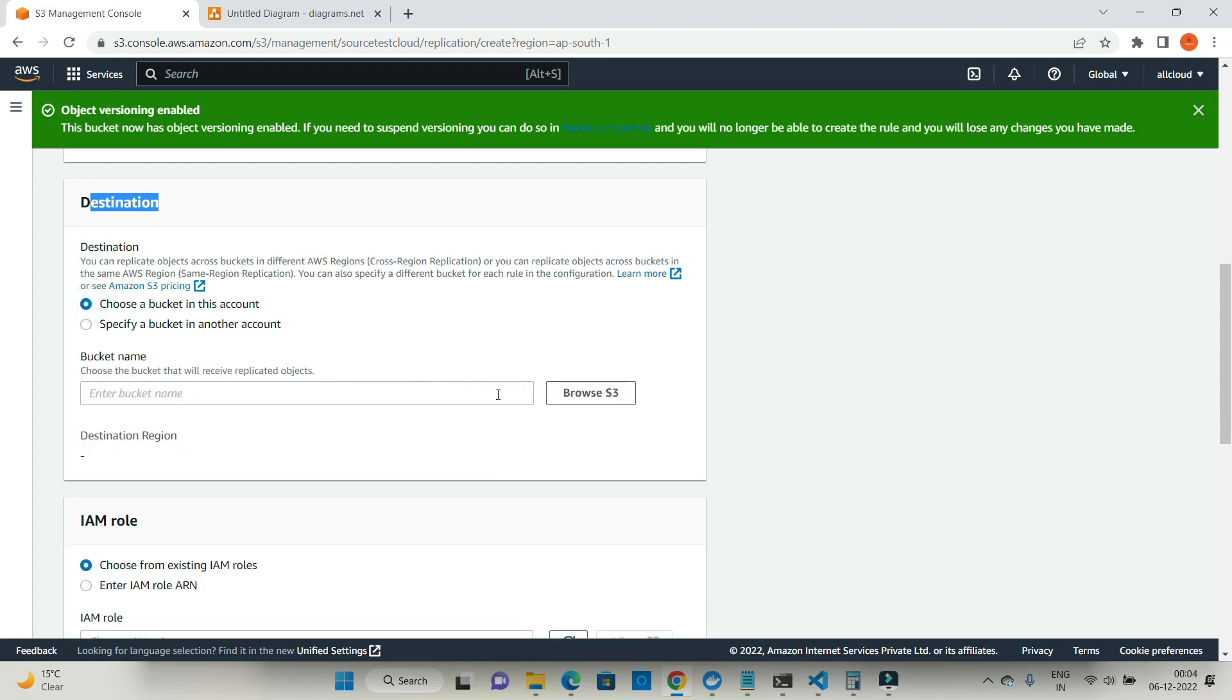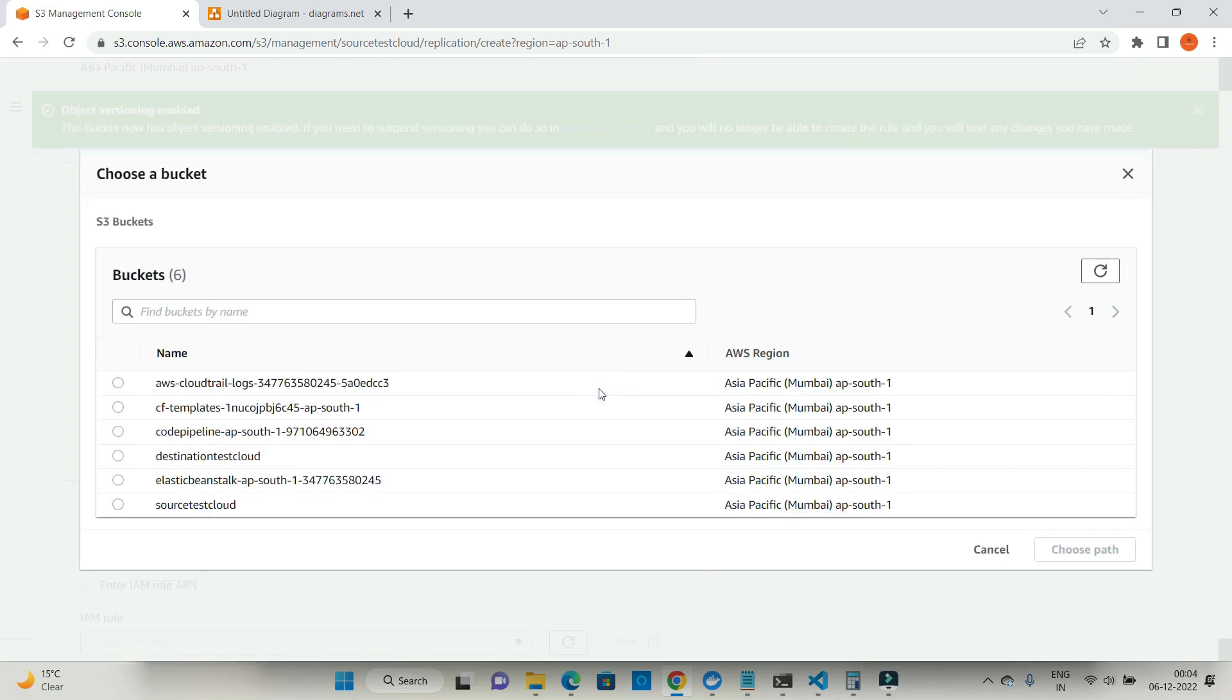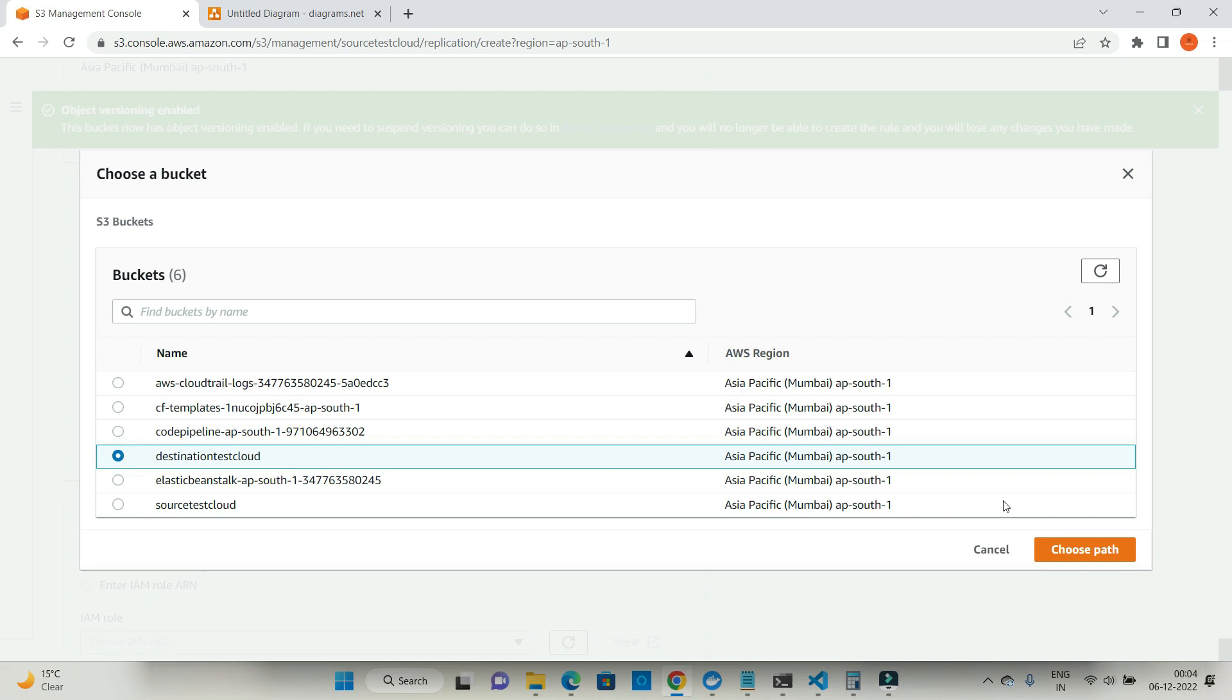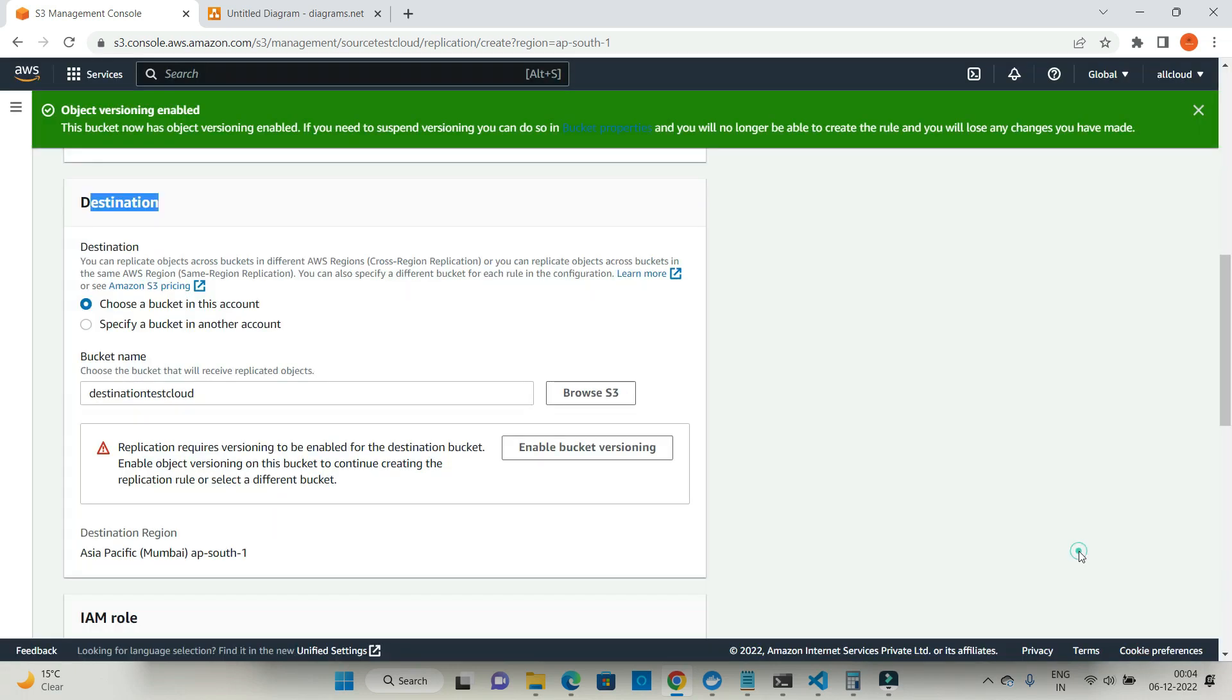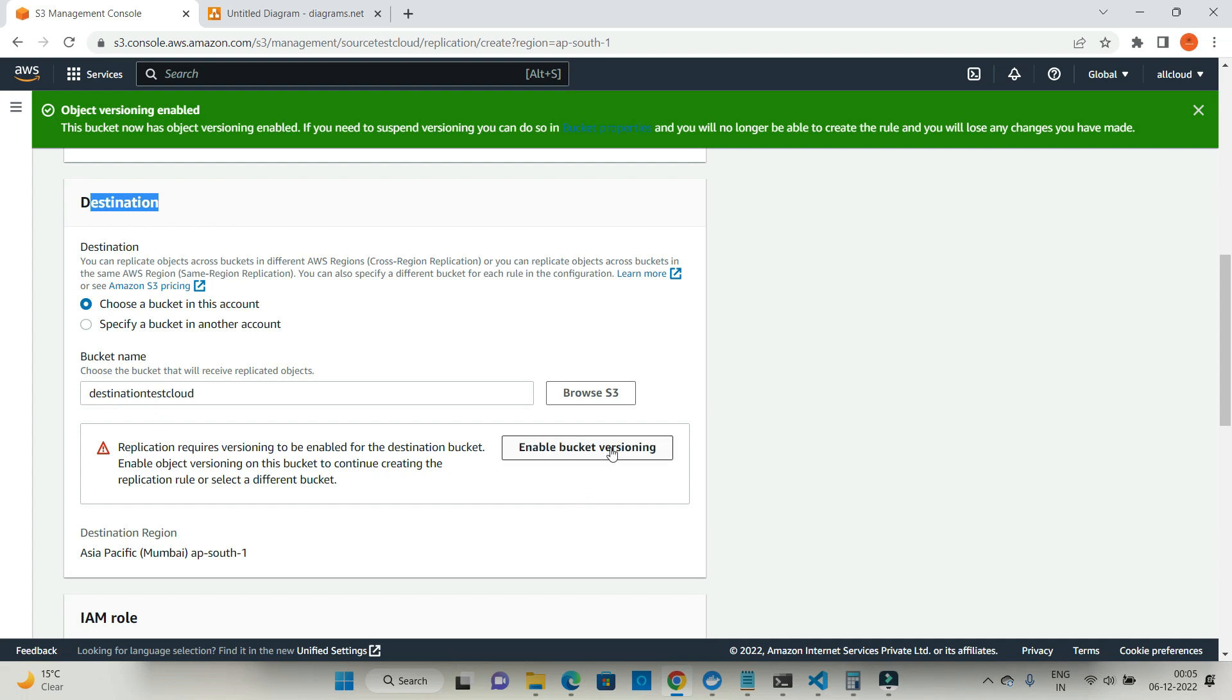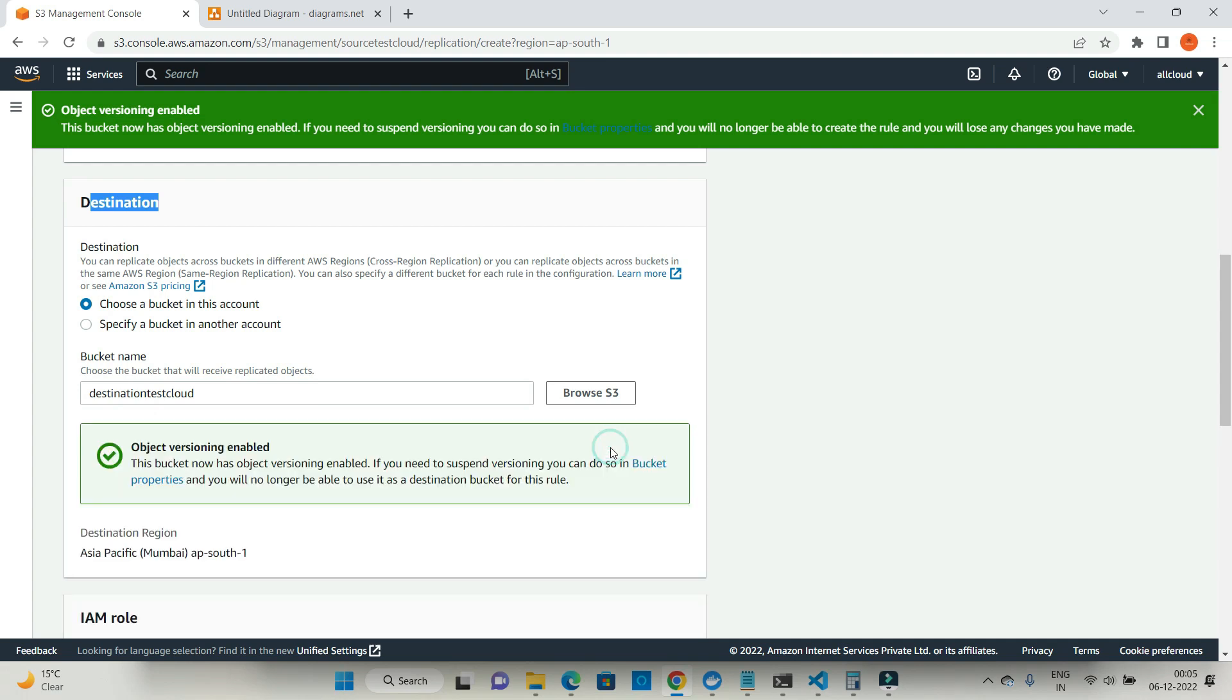Then you have to provide the bucket name. Click on the browser S3 button and select destination test cloud here, and click on choose path. Now it is saying that for replication, versioning should be enabled, but for the destination bucket it is not enabled. You can enable this feature while creating buckets, otherwise it will ask you forcefully from this window itself. So enable bucket versioning.